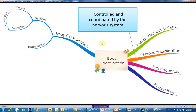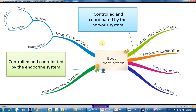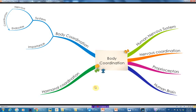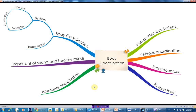We also have hormonal coordination. The nervous coordination is controlled by the nervous system, and the hormonal coordination is controlled and coordinated by the endocrine system. Last but not least, we will discuss the importance of sound and healthy minds.